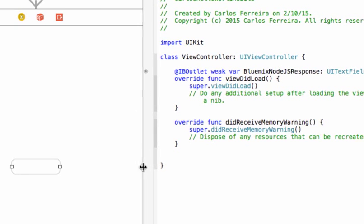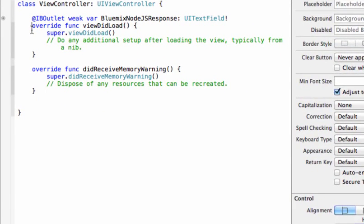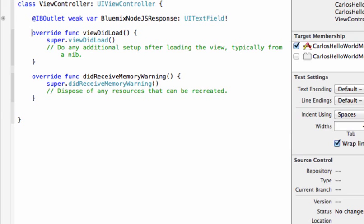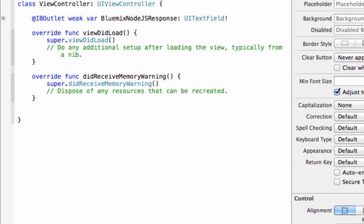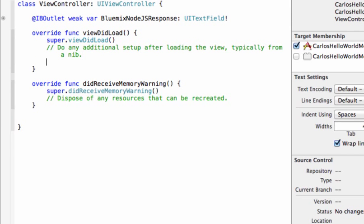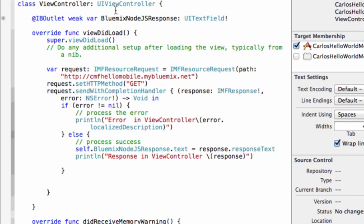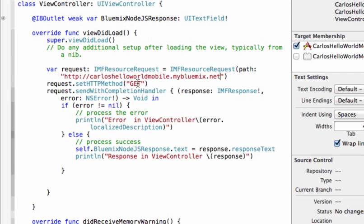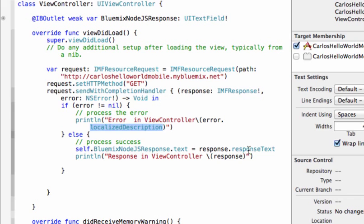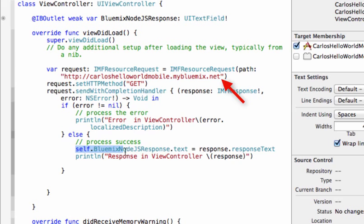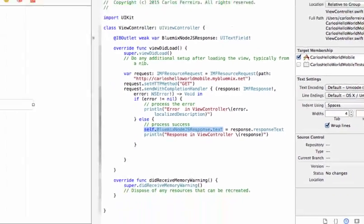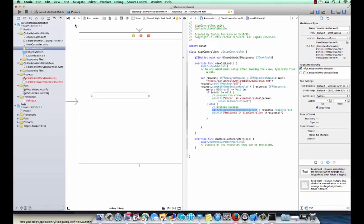After wiring our text label to the IB outlet variable that we named Bluemix Node.js response, we also add some simple code to call the Bluemix mobile backend using an HTTP get. We insert this code into the viewDidLoad method which gets called when this view is loaded. This includes the URL route to our Bluemix mobile backend. If we check, we check if there's an error and if there was, we display the error. Otherwise, we put the response in the Bluemix mobile backend into the Bluemix Node.js response variable. Remember to replace this URL with your route to your URL for your backend. We can now go ahead and run this app.